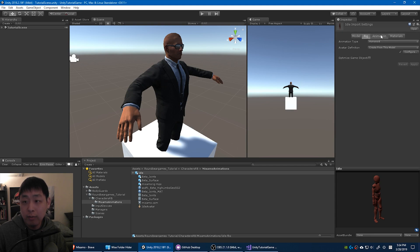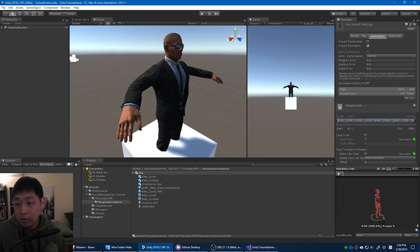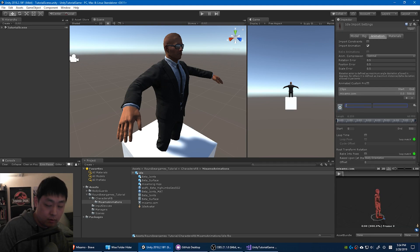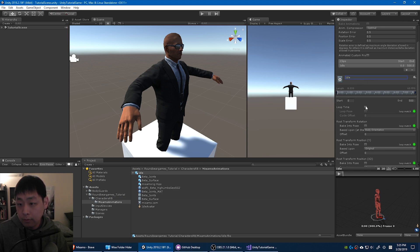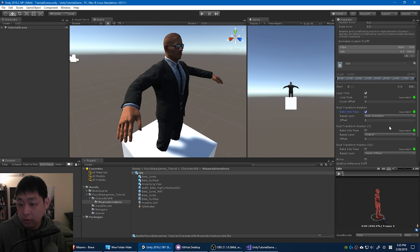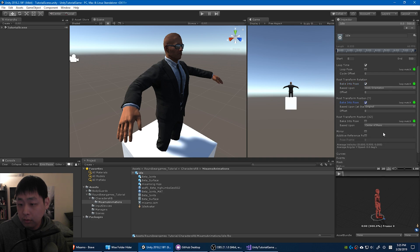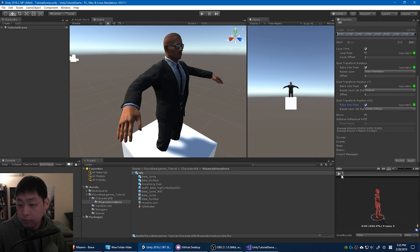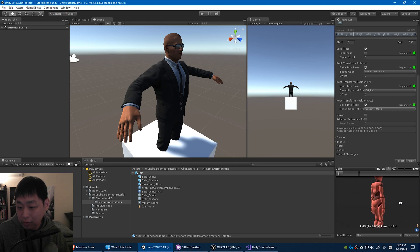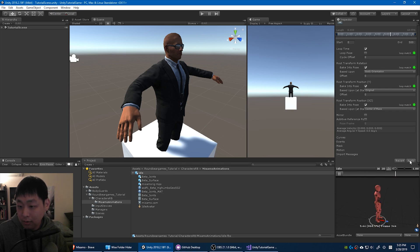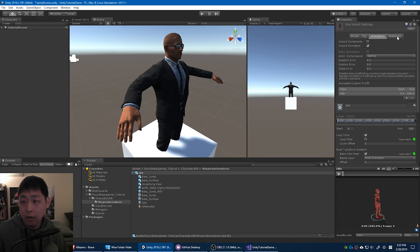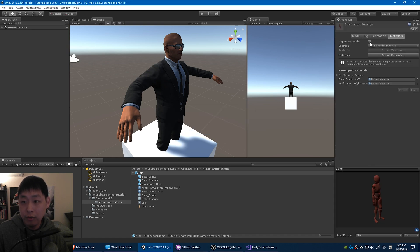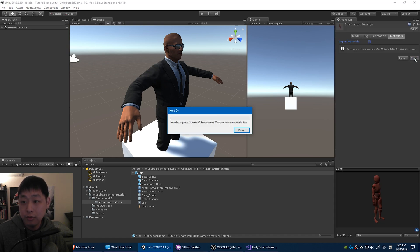Go to animation tab. Change the name. Idle. Just idle. Check these boxes here. See it works. The character is barely moving in this animation, but that's fine. Apply. And we don't need materials for animations. Just get rid of it.